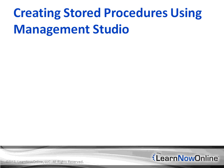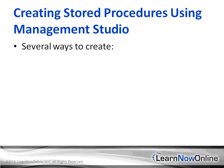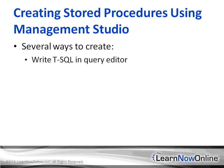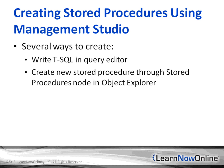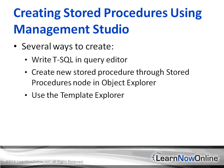Let's talk about creating stored procedures using Management Studio. And there's several different ways that you can use to do this. You can write T-SQL within a query editor, so you have to know the syntax, you have the benefit of IntelliSense, but you can write the straight code. You can create a new stored procedure using that node within Object Explorer. And then finally, you can also use the Template Explorer.